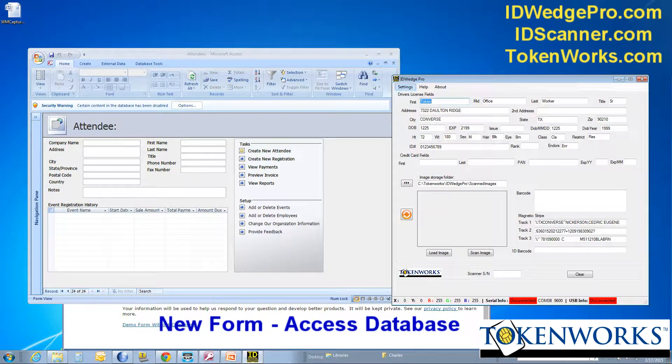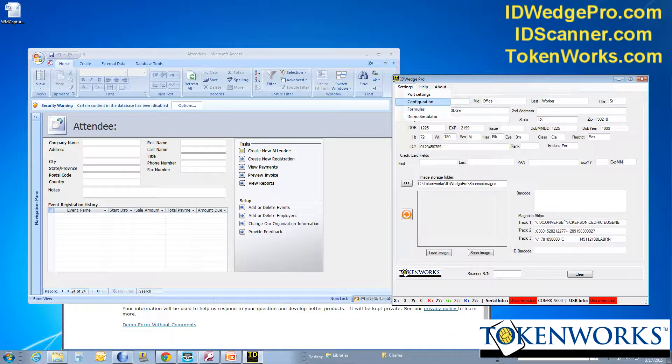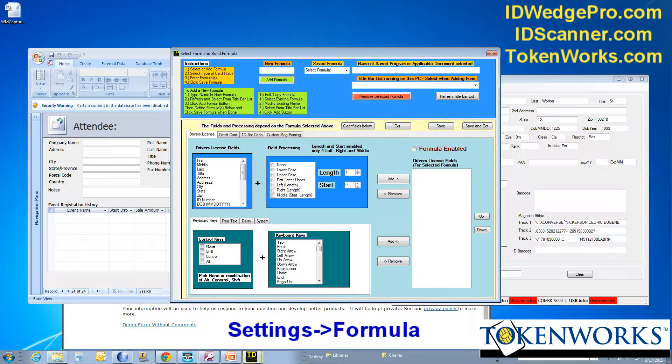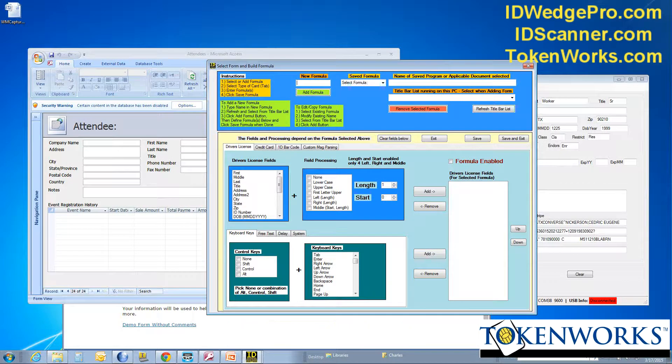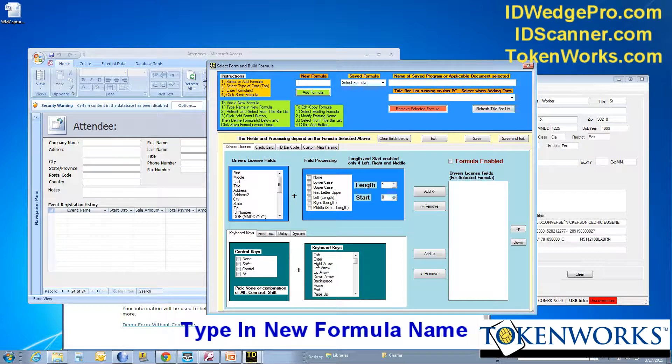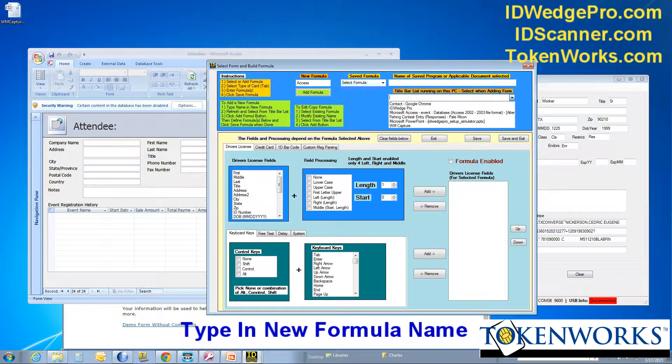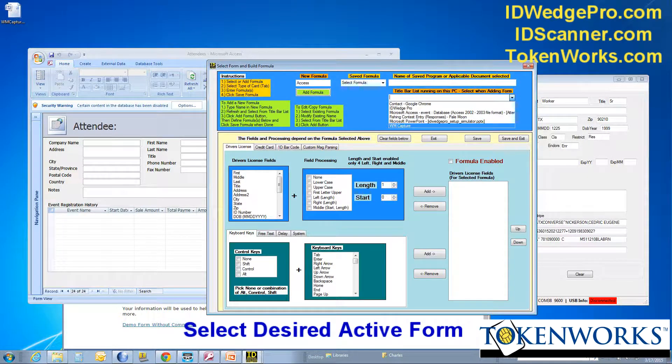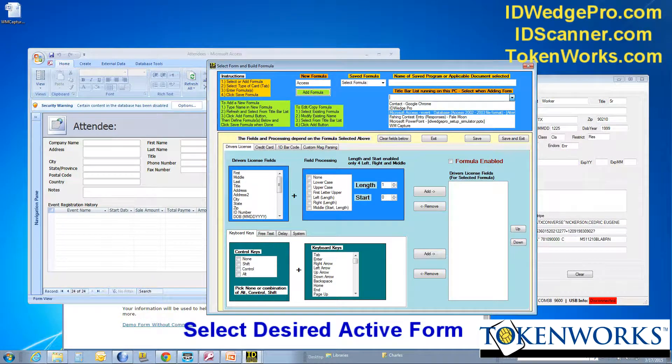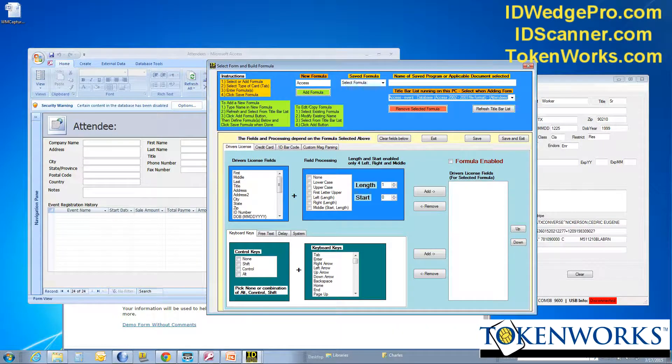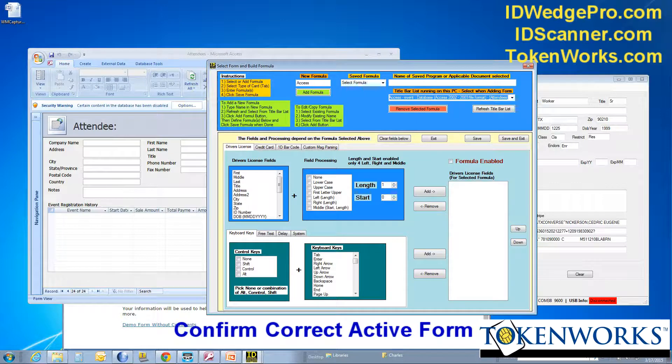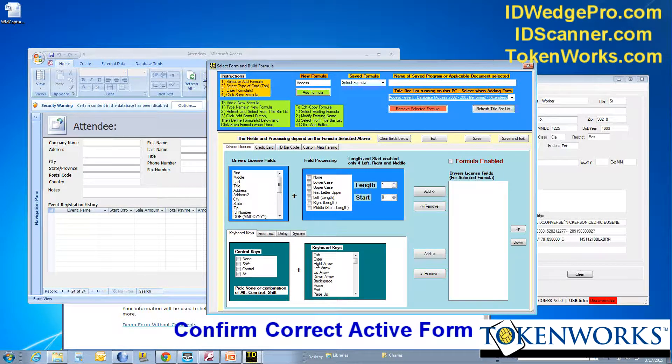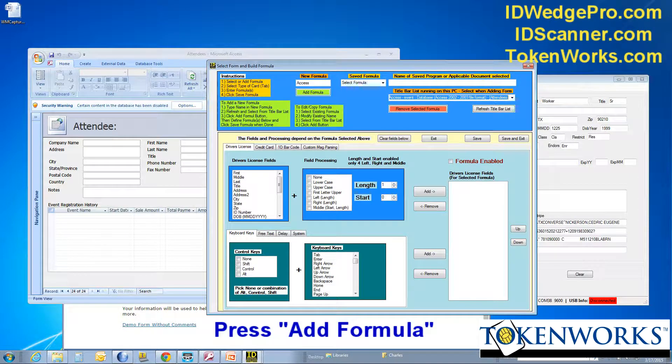So with settings, I'll go to the formula page. This is the formula page. I'll hit refresh title bar. And I'll type in a new formula. I'll call it Access. And from the pull down here, I'll look for Microsoft Access. And that is the application and event is the name and attendees is the form. So I'll hit add formula.